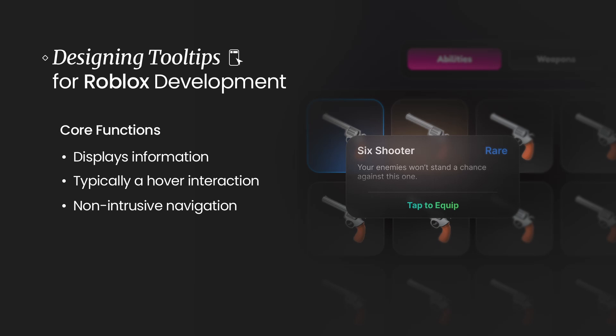Because the third point is that it is non-intrusive. So tooltips will not appear unless you purposefully hover your cursor over any kind of button or label that would initiate the tooltip.